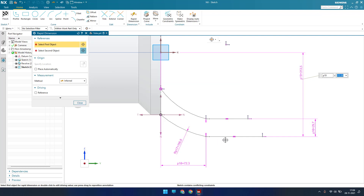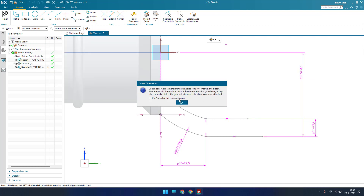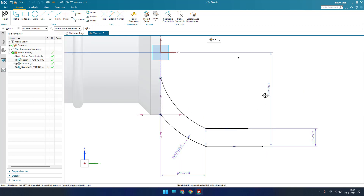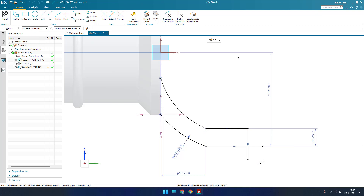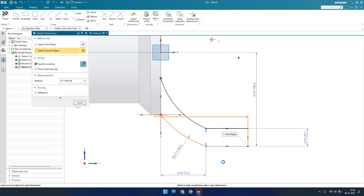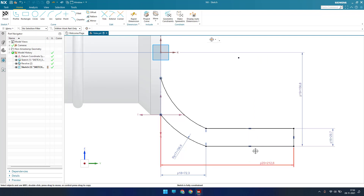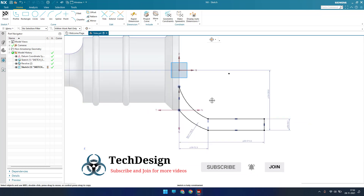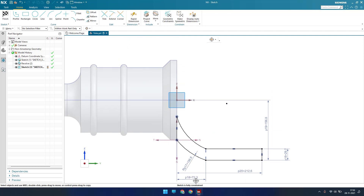There is also a distance from here to here of 313.50. There was an over-constraint, so I deleted one and changed it to 313.5 divided by 2. Now I'll trim the extra lines. There is a distance from here to here that is 2.63. I'll close the profile — it is now fully constrained.